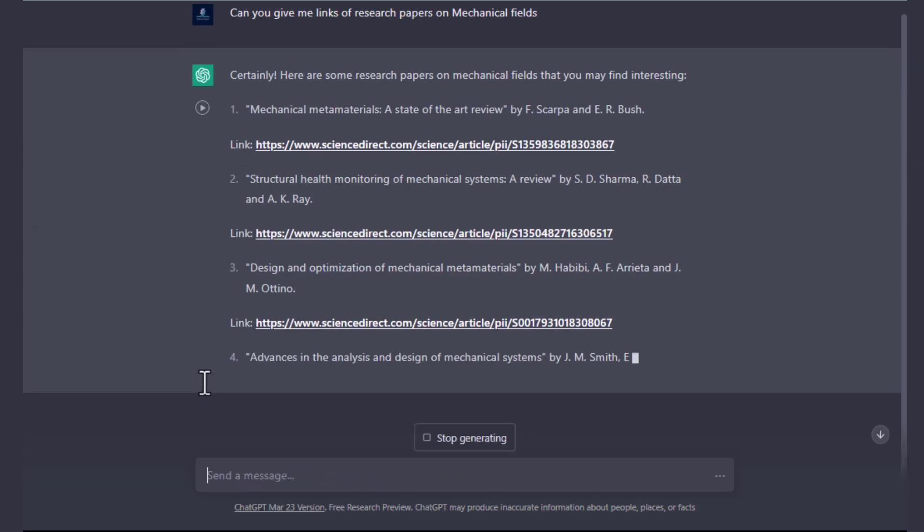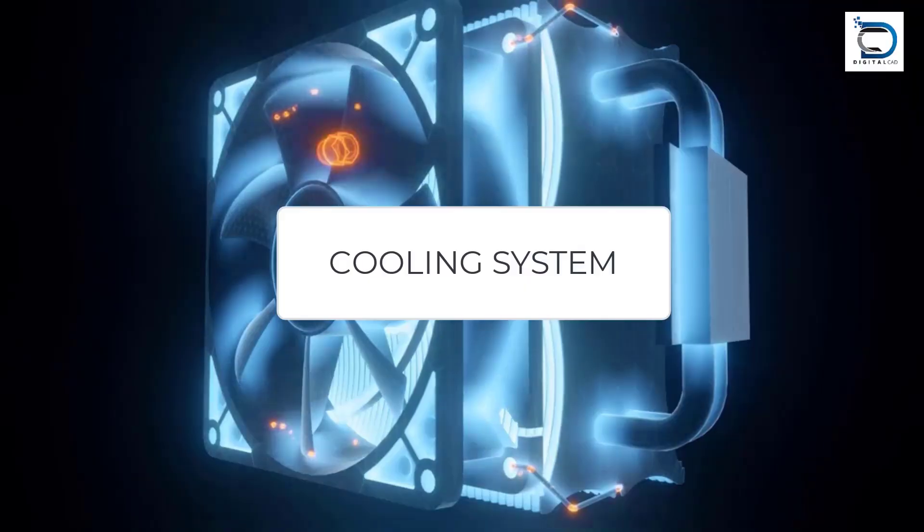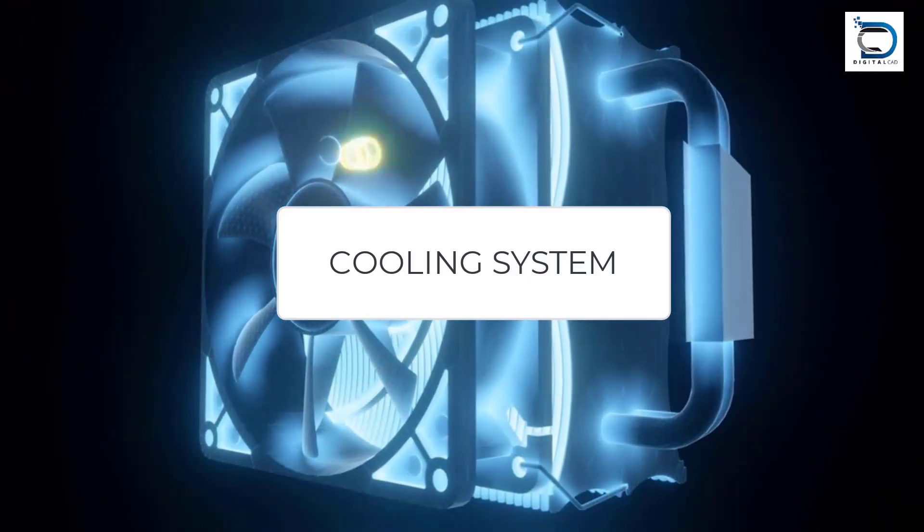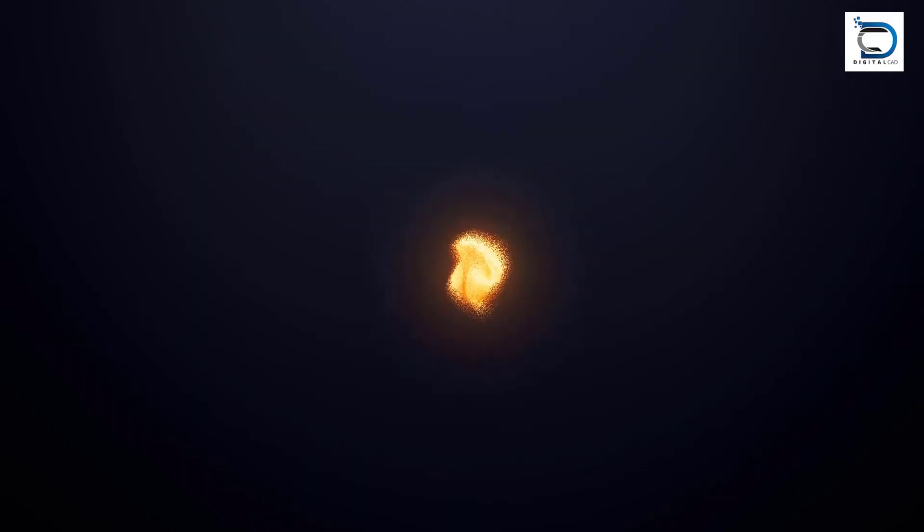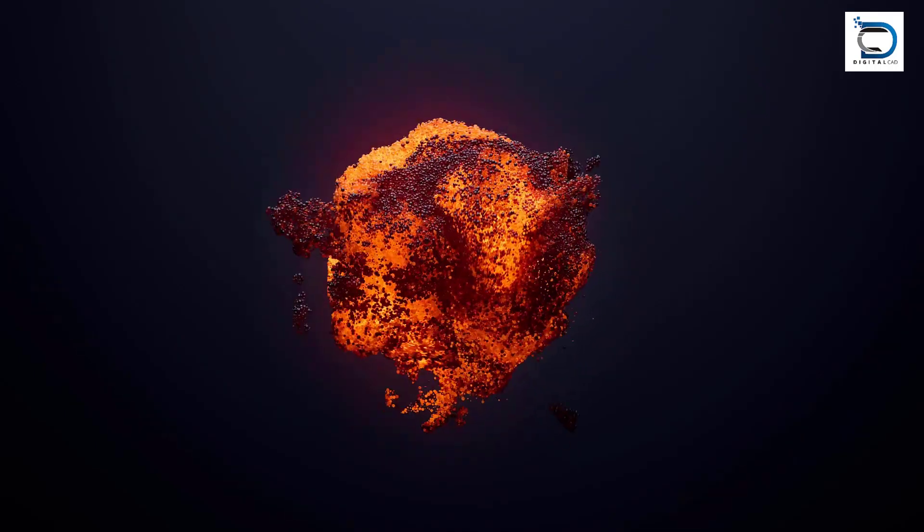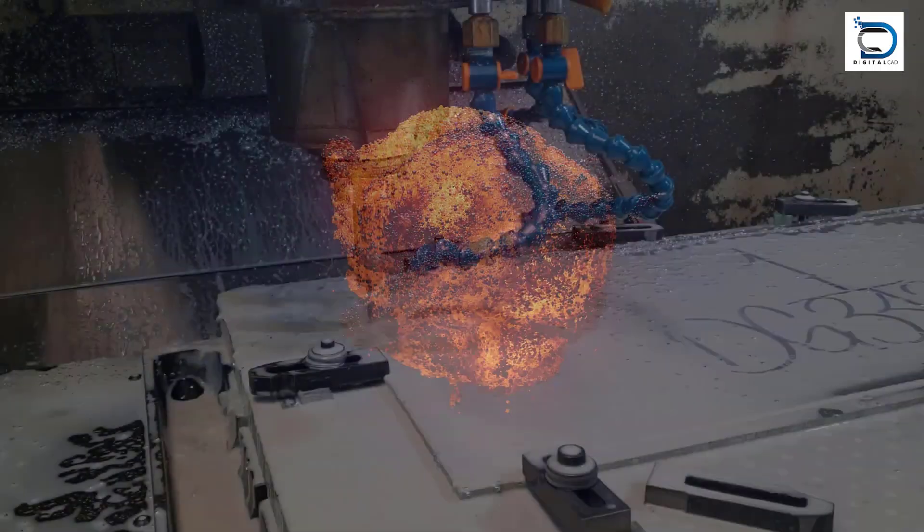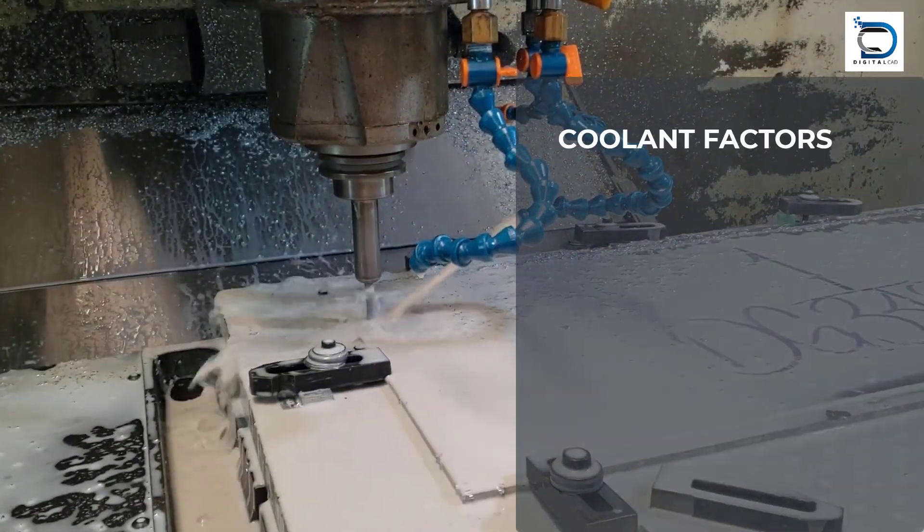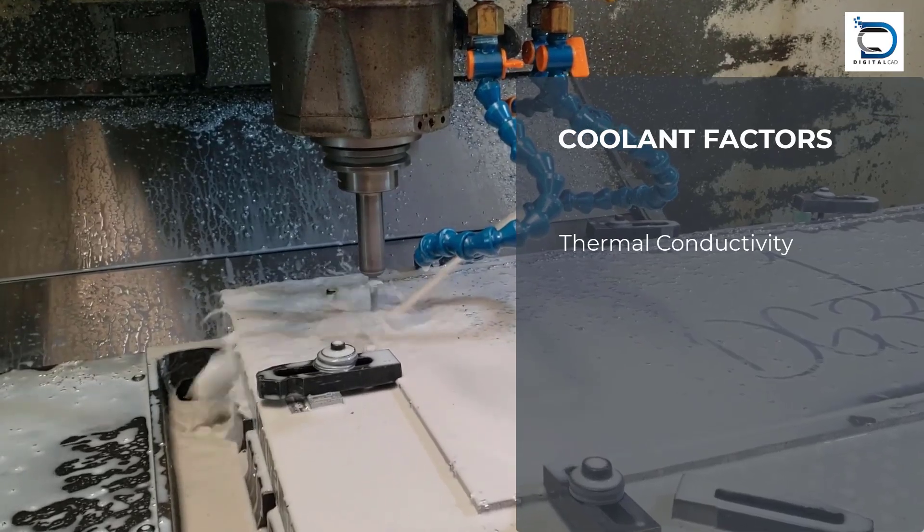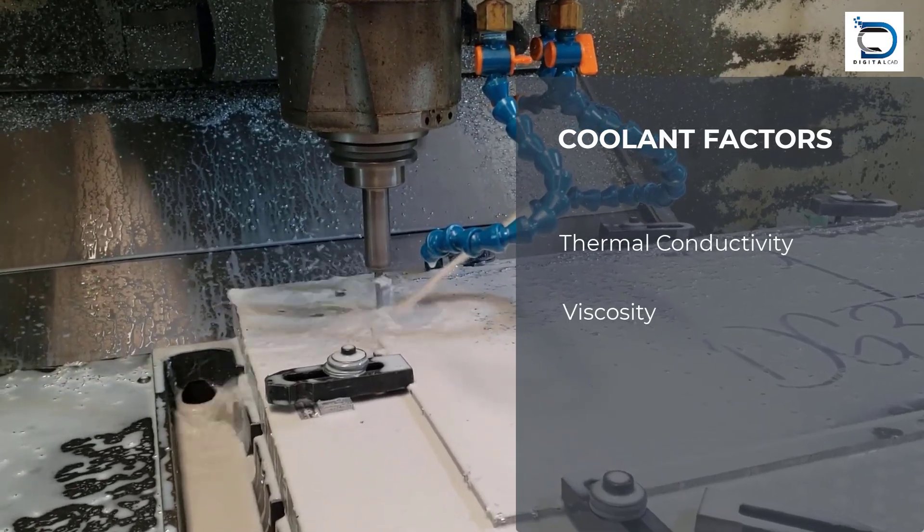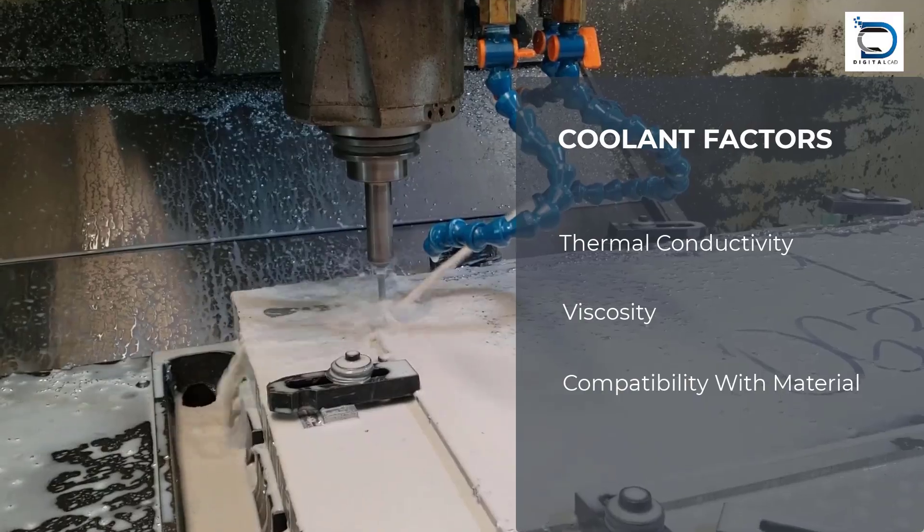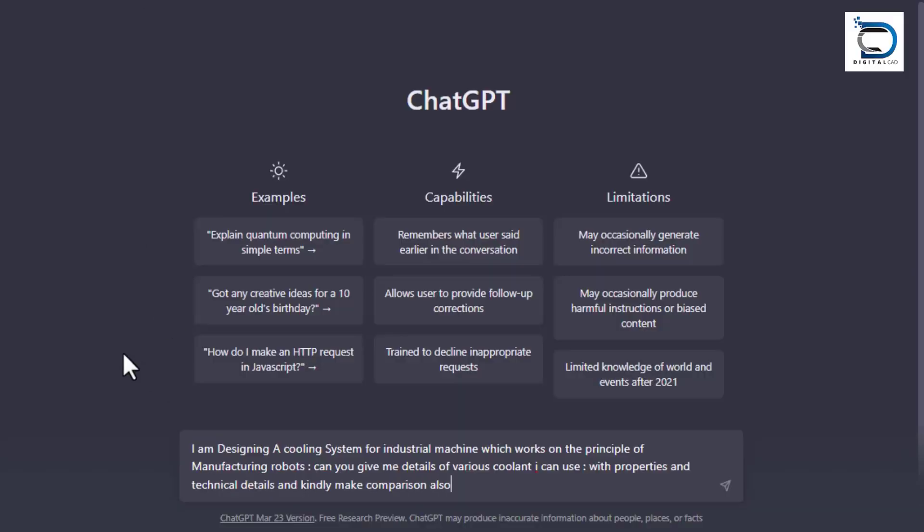Let's take an example. A mechanical engineer is designing a cooling system for industrial purposes that involves a large amount of heat dissipation. The engineer needs to select the appropriate coolant for the system, taking into account factors such as thermal conductivity, viscosity, and compatibility with the materials used in the system.